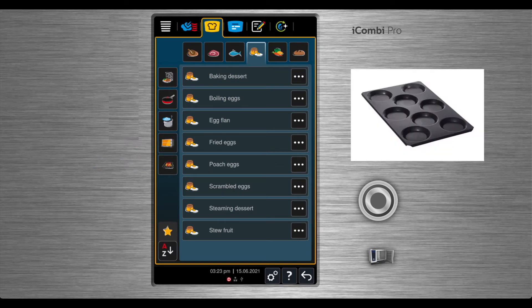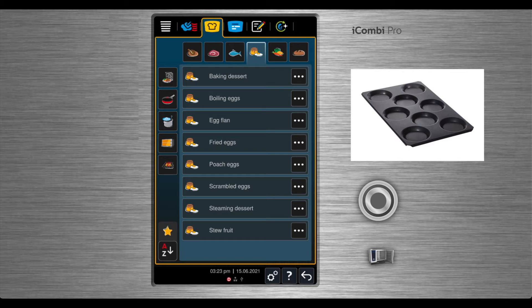Rational offers an accessory for the iCombi for making fried eggs. This is our Rational multi-baker.